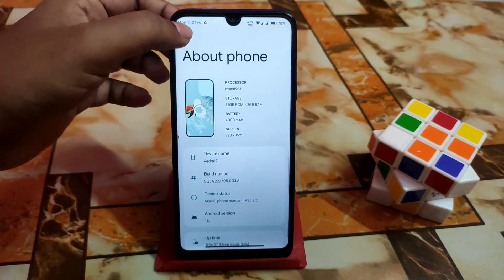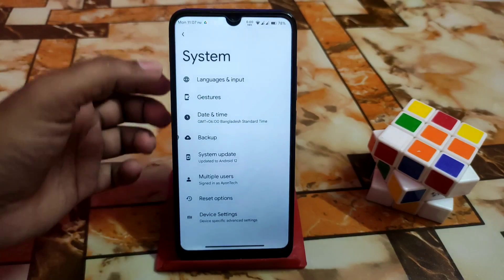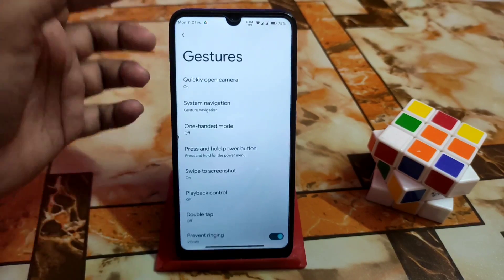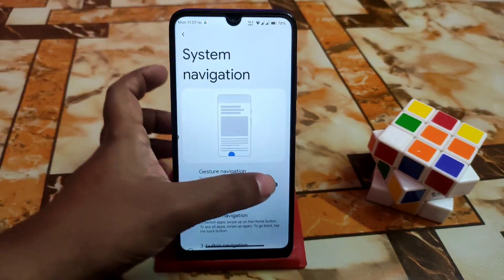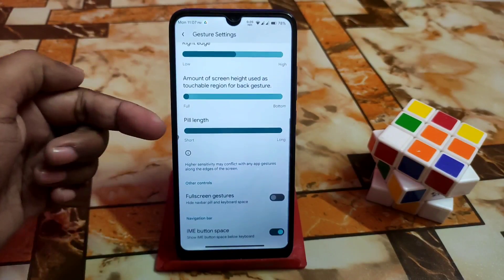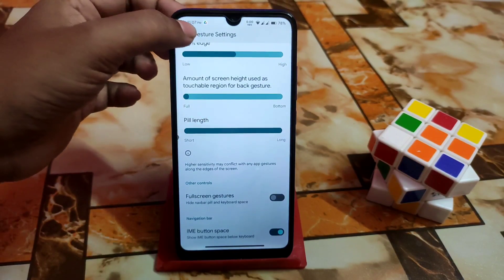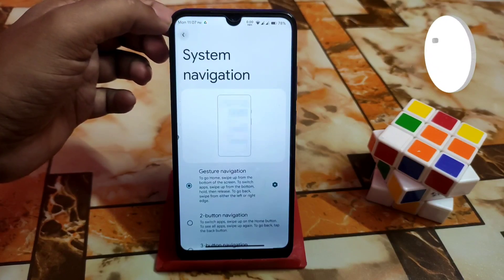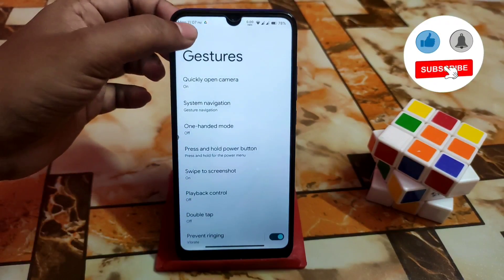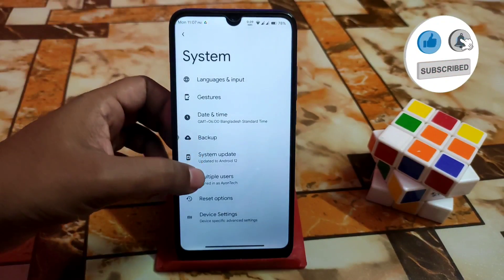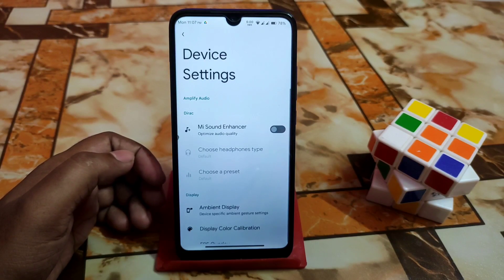Here is the system section — as usual you guys can customize your navigation gestures. Here is the build length; I'm using the full length here. Double tap to sleep, wake — whatever you need, you guys can choose the gesture option. And here is the device settings.